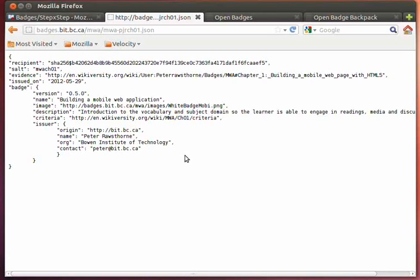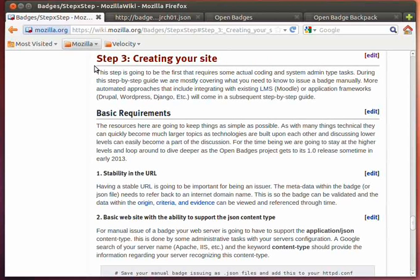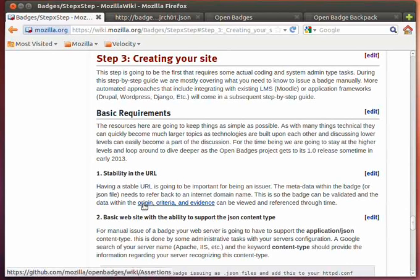So, one of the things that's quite important when you're starting to set up a badge issuer is that you have a stable URL that will remain consistent through time. This is mostly to support the origin criteria and evidence attributes of the JSON message or JSON file.